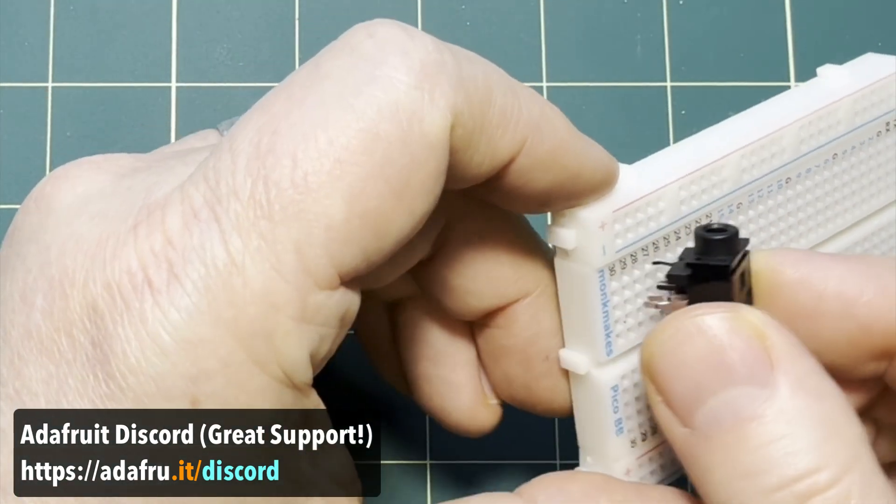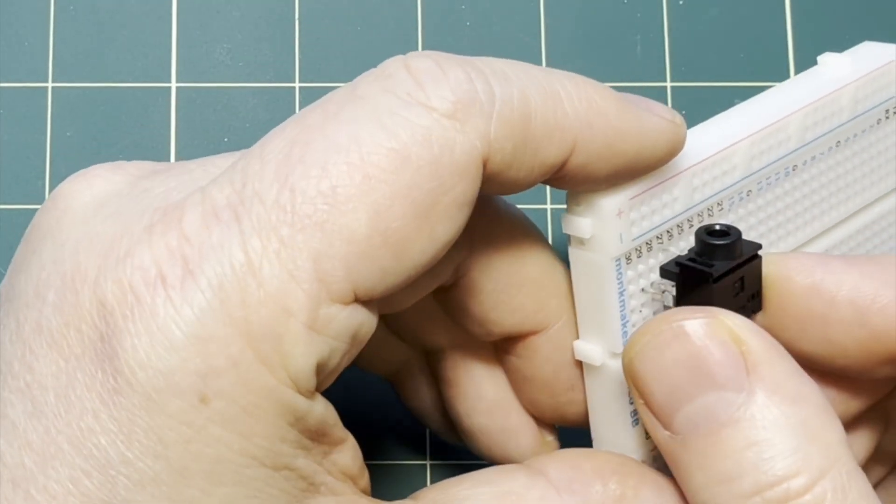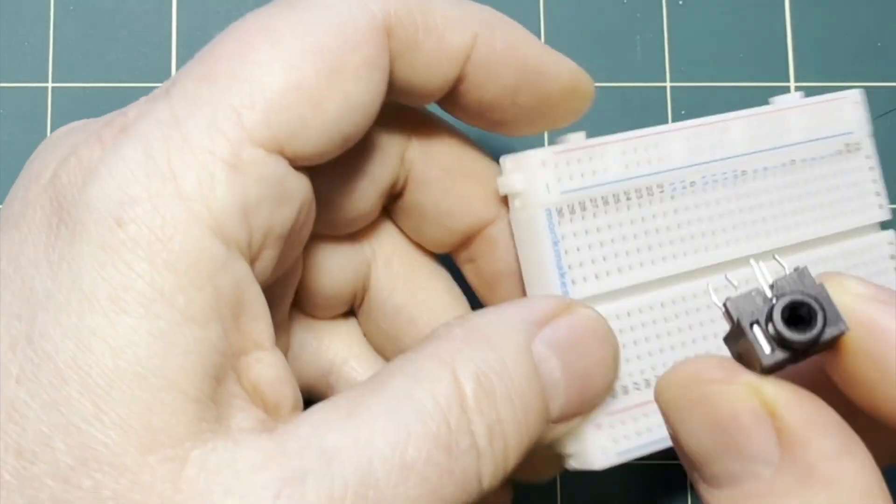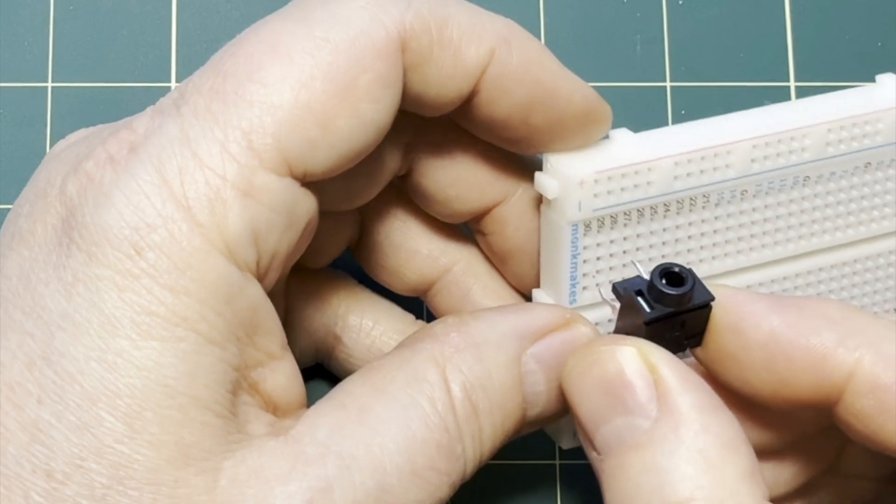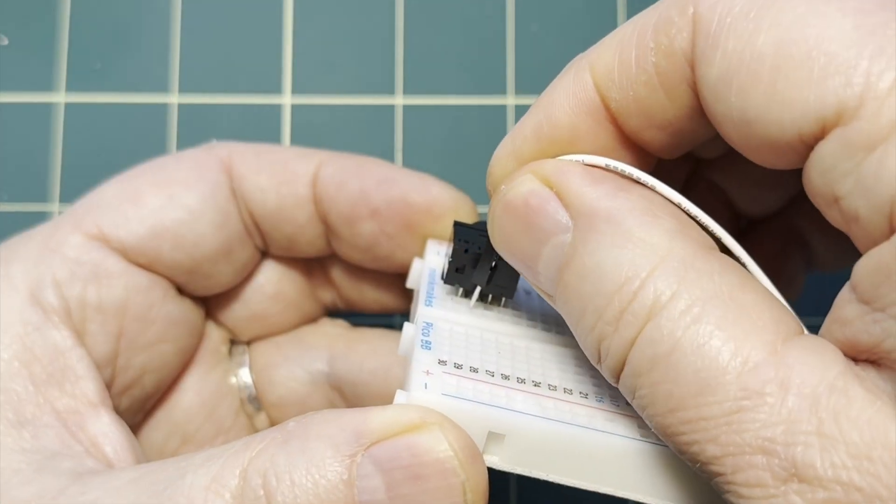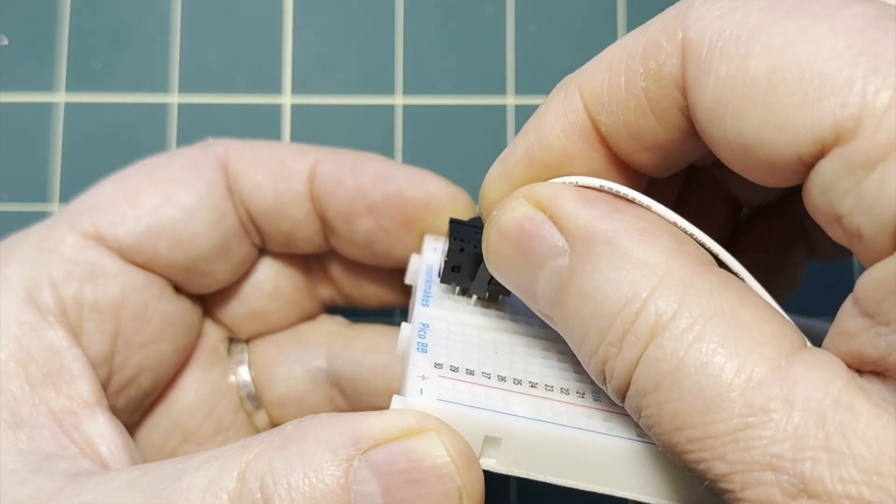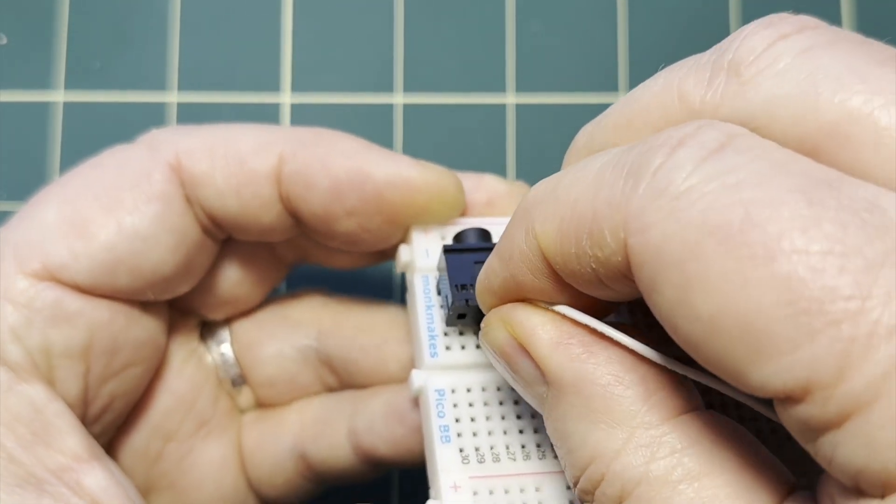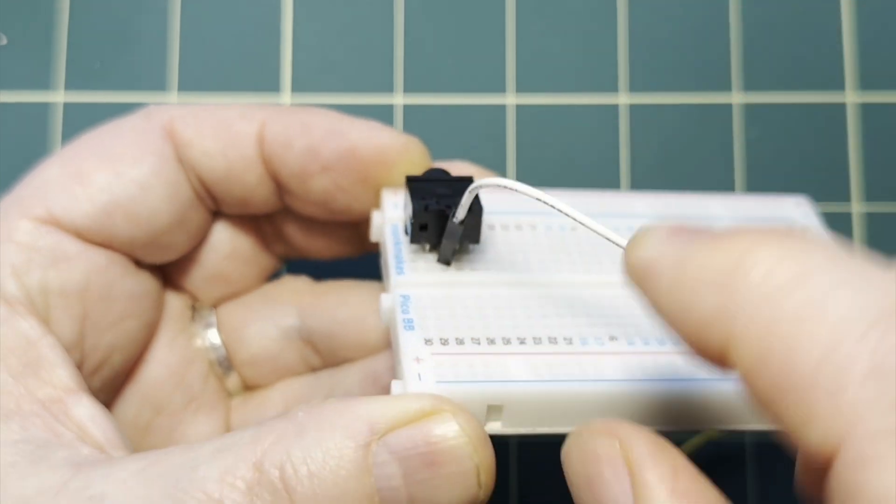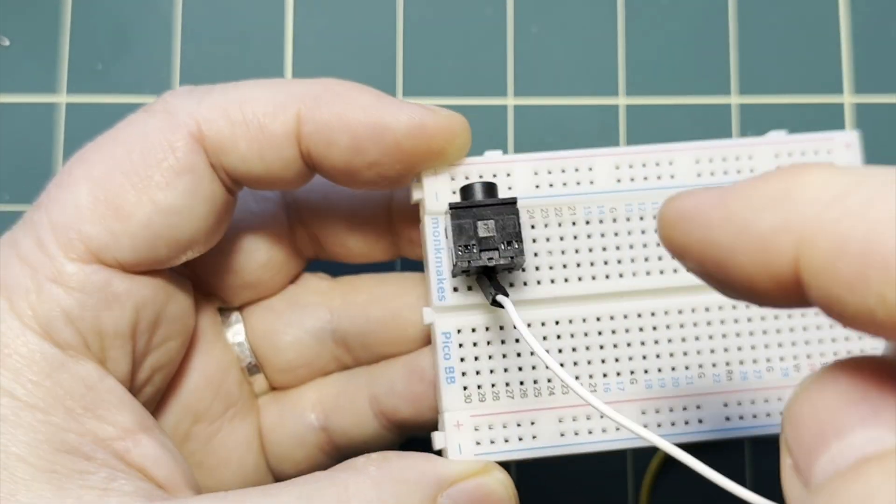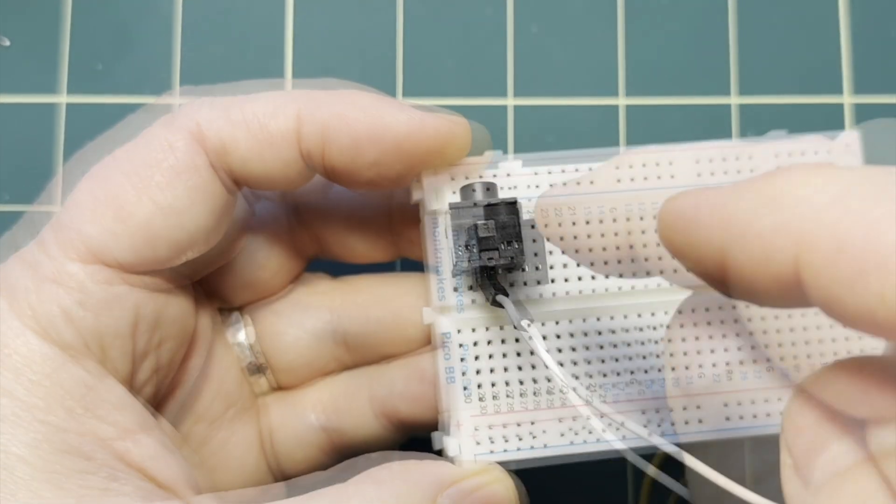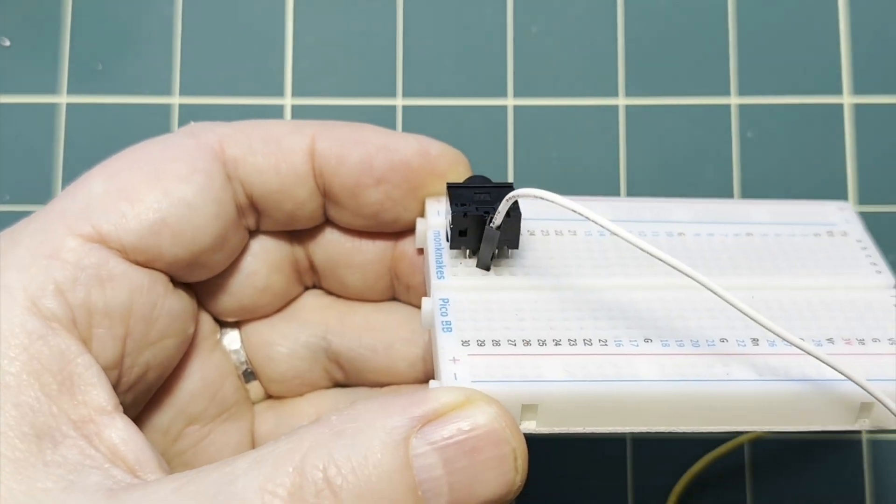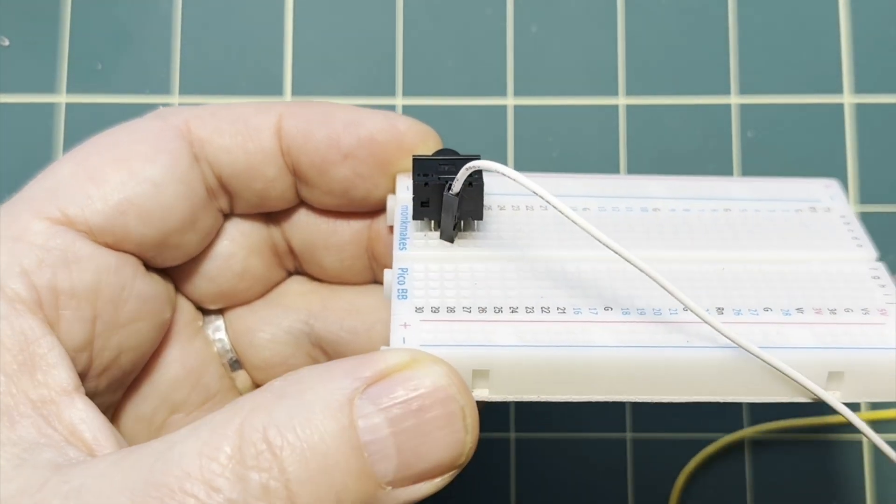So this means that once your jack is in your breadboard, and again you want to push it in nice and tight to make sure that the pins actually touch the connections in the holes, plug your ground wire into the circle that's vertically lined up with the center hole. That should be where the jack's ground pin is, and since all these holes are connected vertically, the ground up here should be connected to the wire down here.